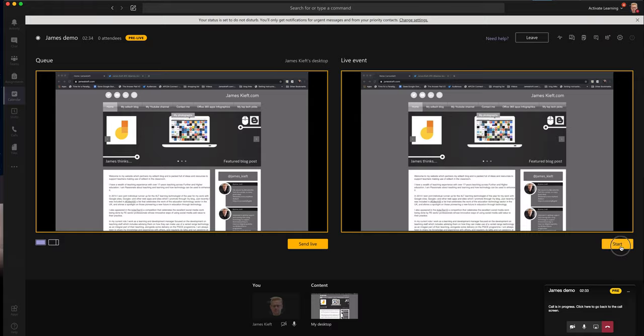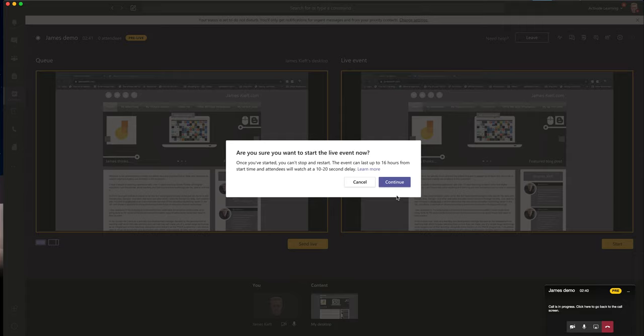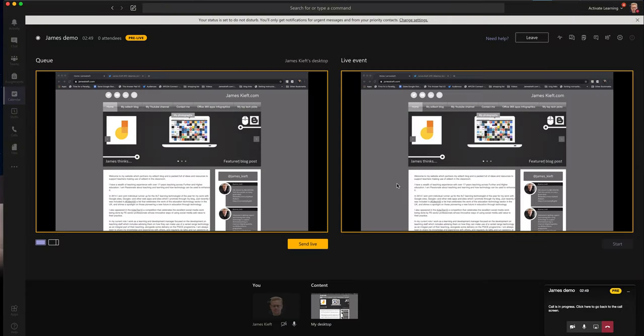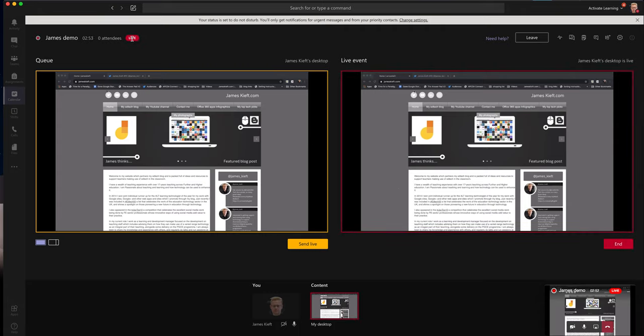It announces that it's going to be a slight delay and we've got up to 16 hours of recording available. But there'll be a 10 to 20 second delay for those who are listening. So we can click continue. And it will now tell me that I'm live. I can see I'm live there. I can see how many attendees are there.